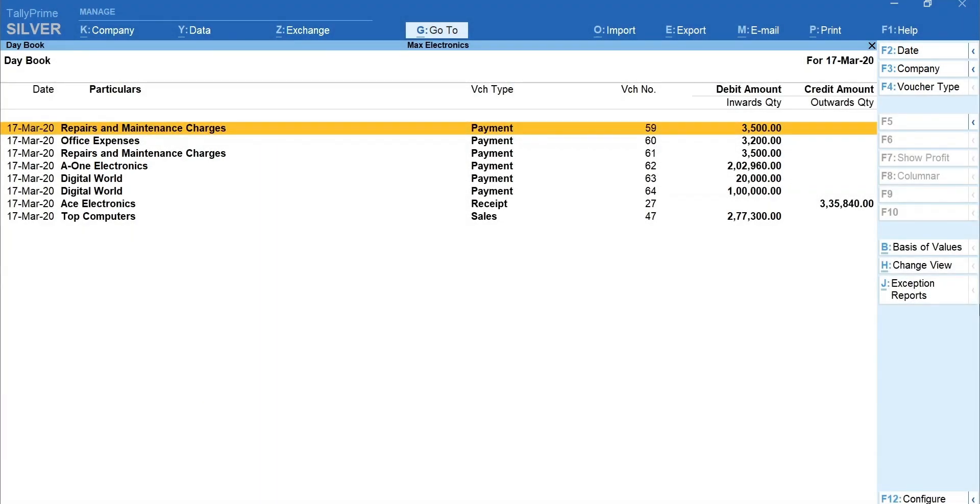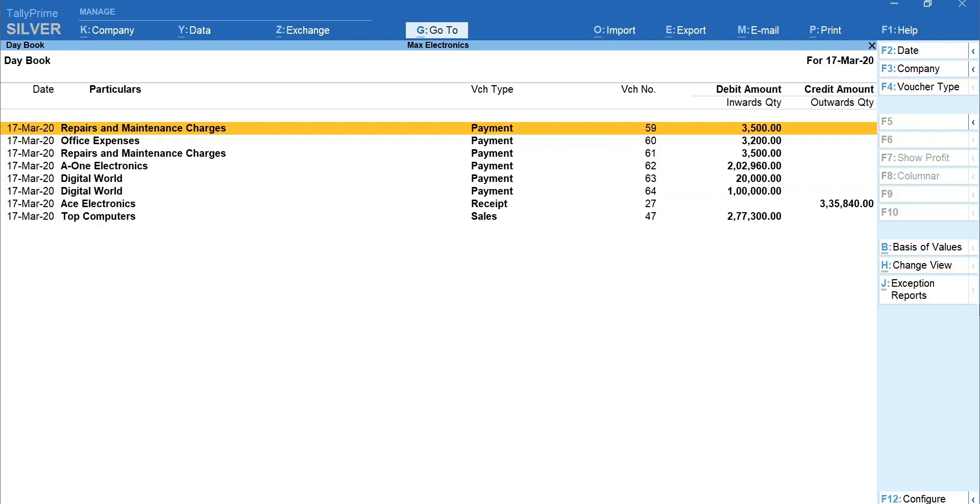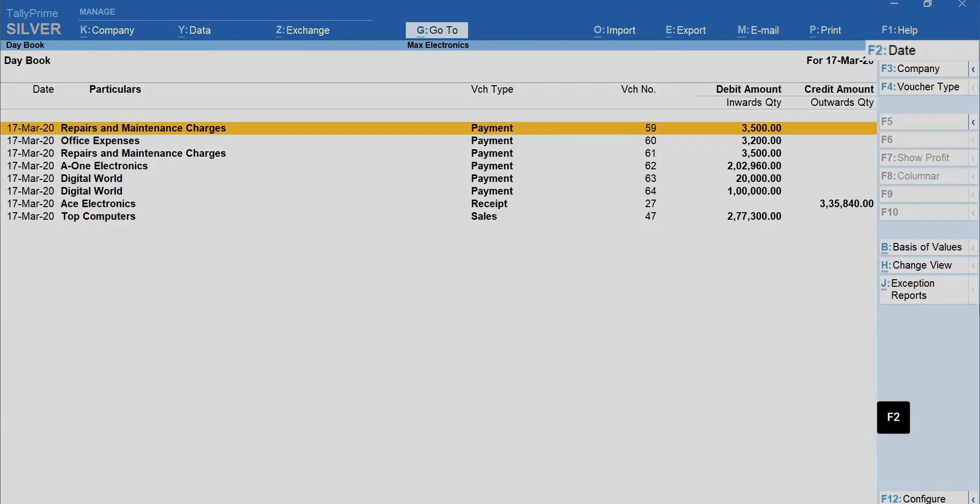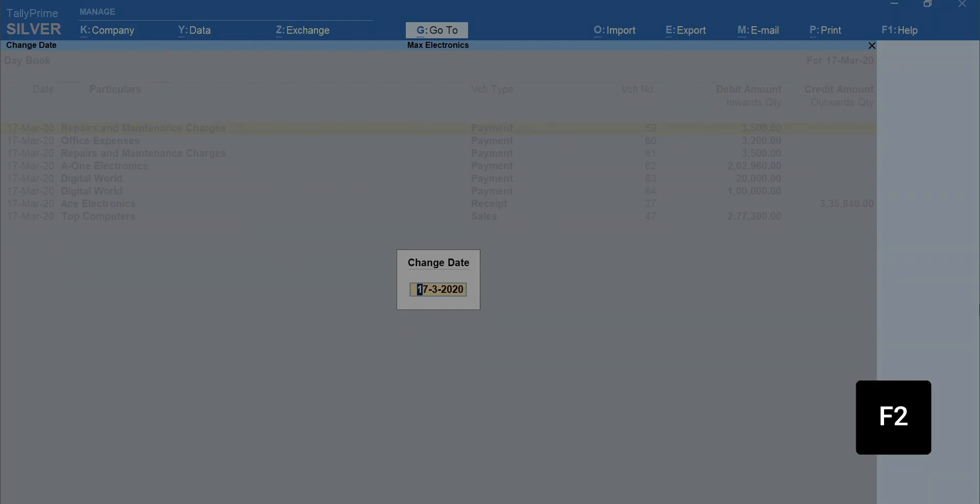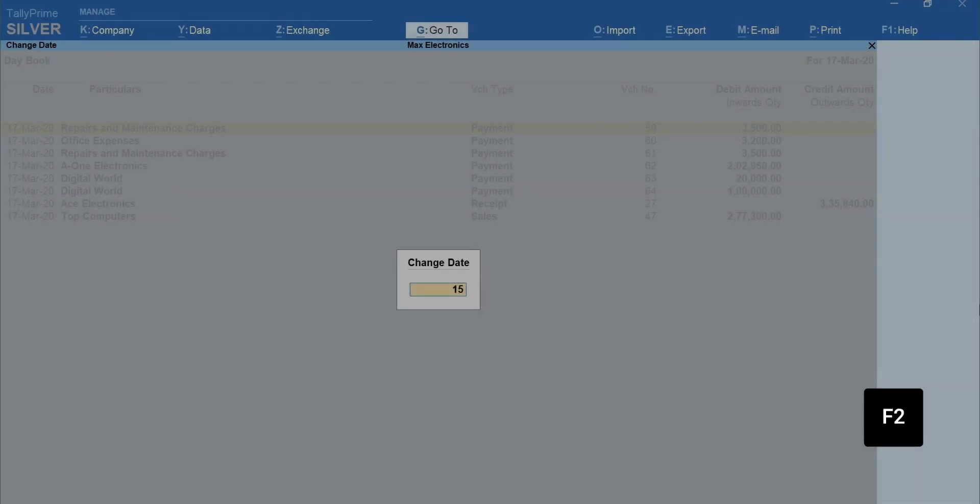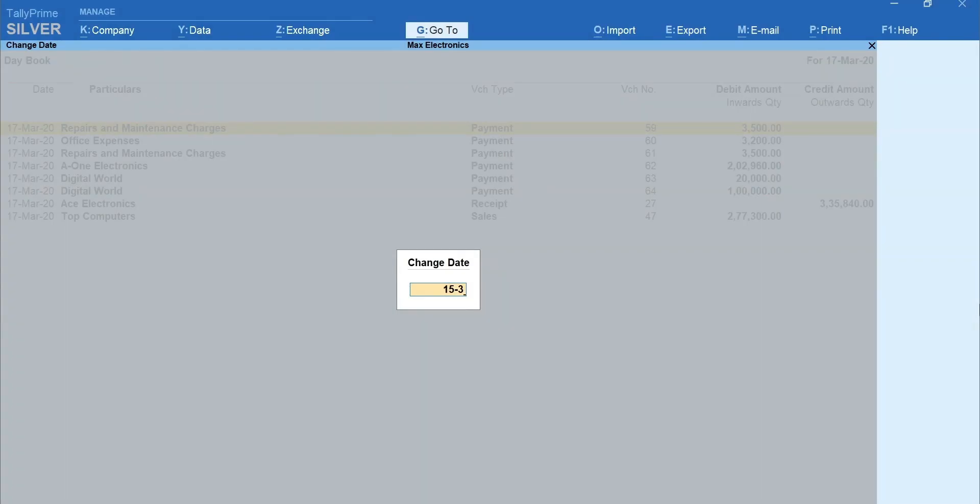Here, you can see all the transactions recorded on the current date. To view transactions of another date, click F2 for Date and mention the date.